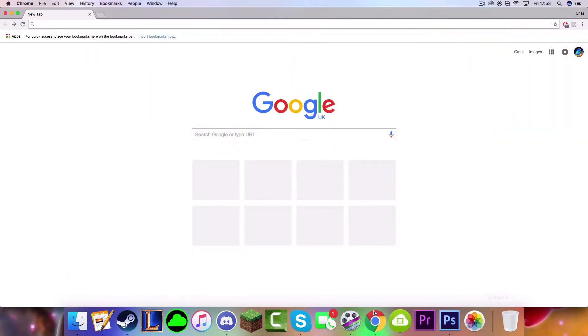Hey guys, what's up? It's Jazz and today we're doing another video, a tutorial video on how to get ScreenFlow 7 for completely free. Let's get on with the video.